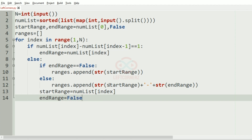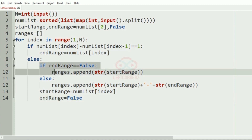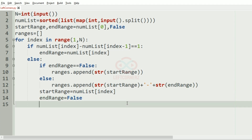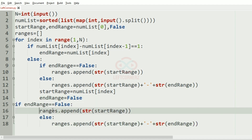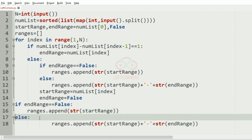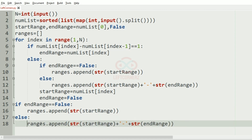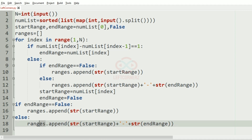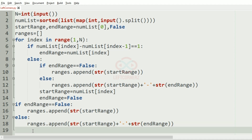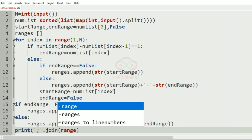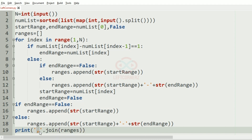After the for loop, to avoid a trailing comma after the last integer, we apply the same if-else case again. Finally we print comma dot join of ranges — using the join function which works only on strings, which is why we used str() in the above code.